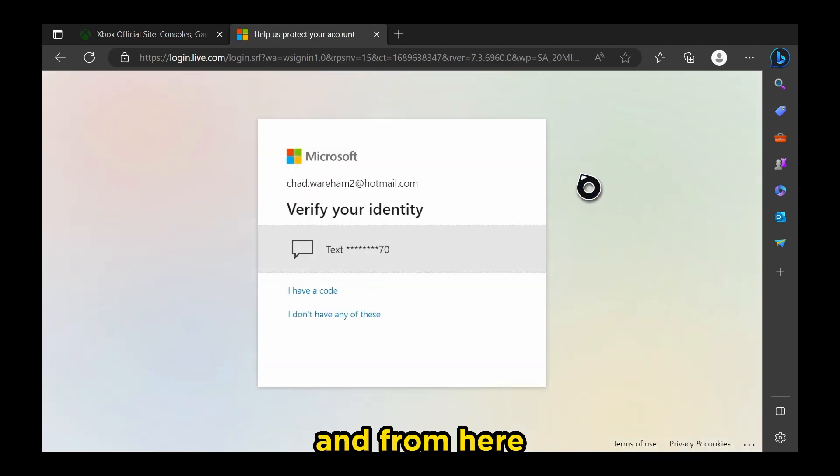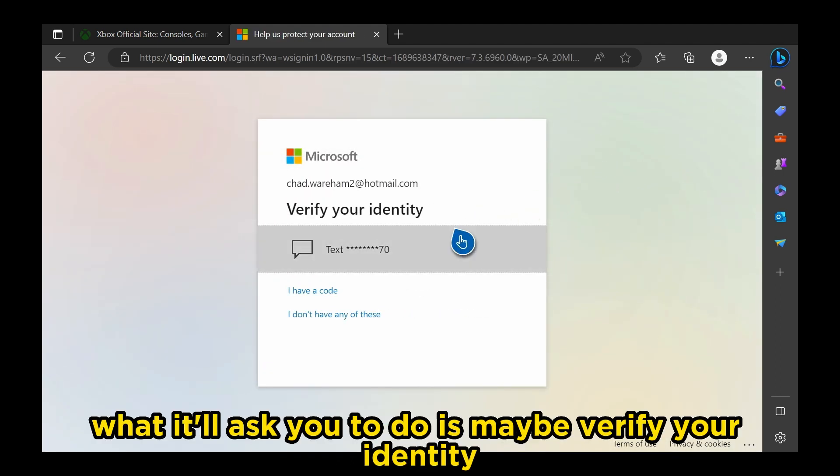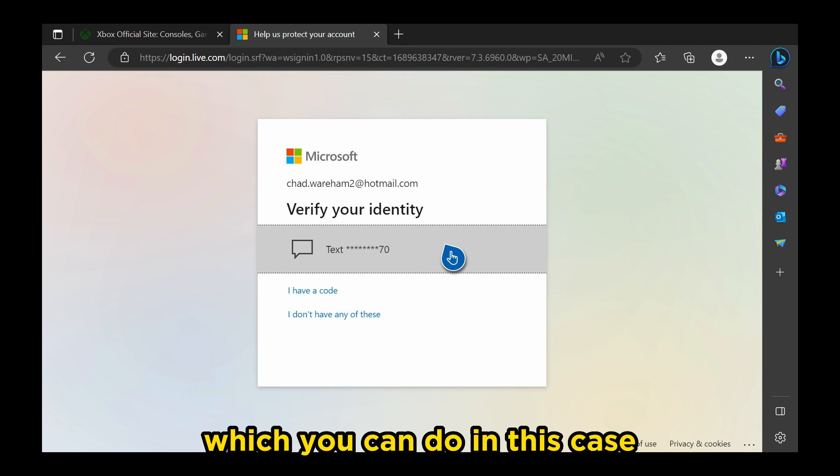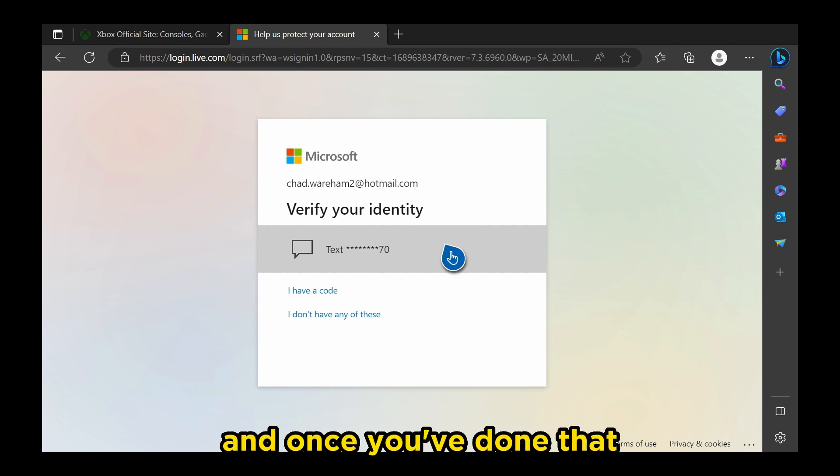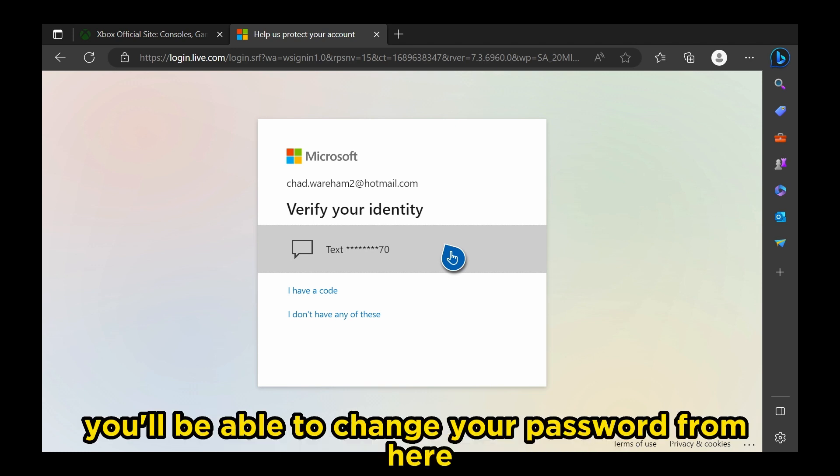And from here, what it'll ask you to do is maybe verify your identity, which you can do in this case. And once you've done that, you'll be able to change your password from here.